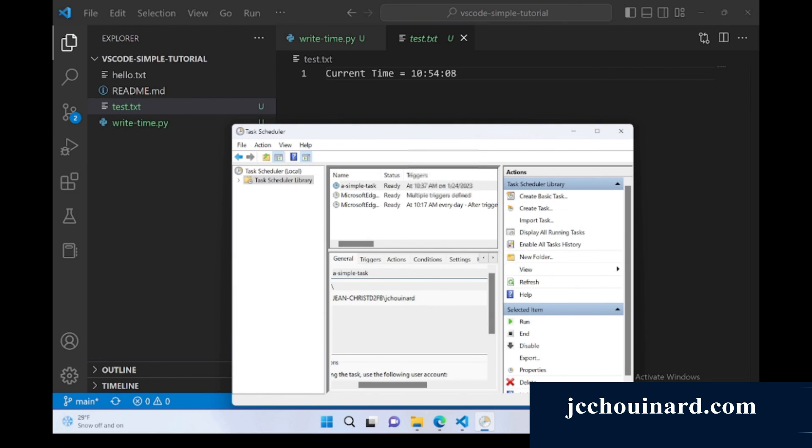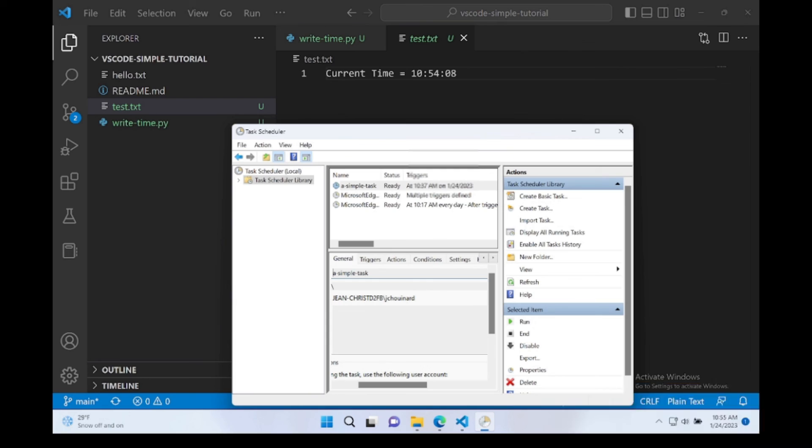So this is how you run a Python script on automation using task scheduler on Windows. See you next time.